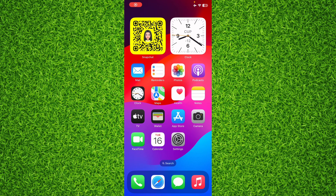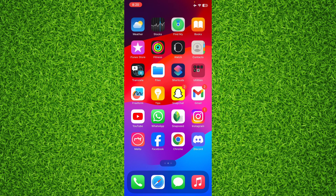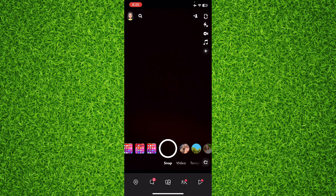Hi guys, welcome to my YouTube channel. In this short tutorial, I'm going to show you how you can edit your bitmoji in Snapchat. So let's start the process. Open up your Snapchat, then tap on the profile icon at the top left of the screen.